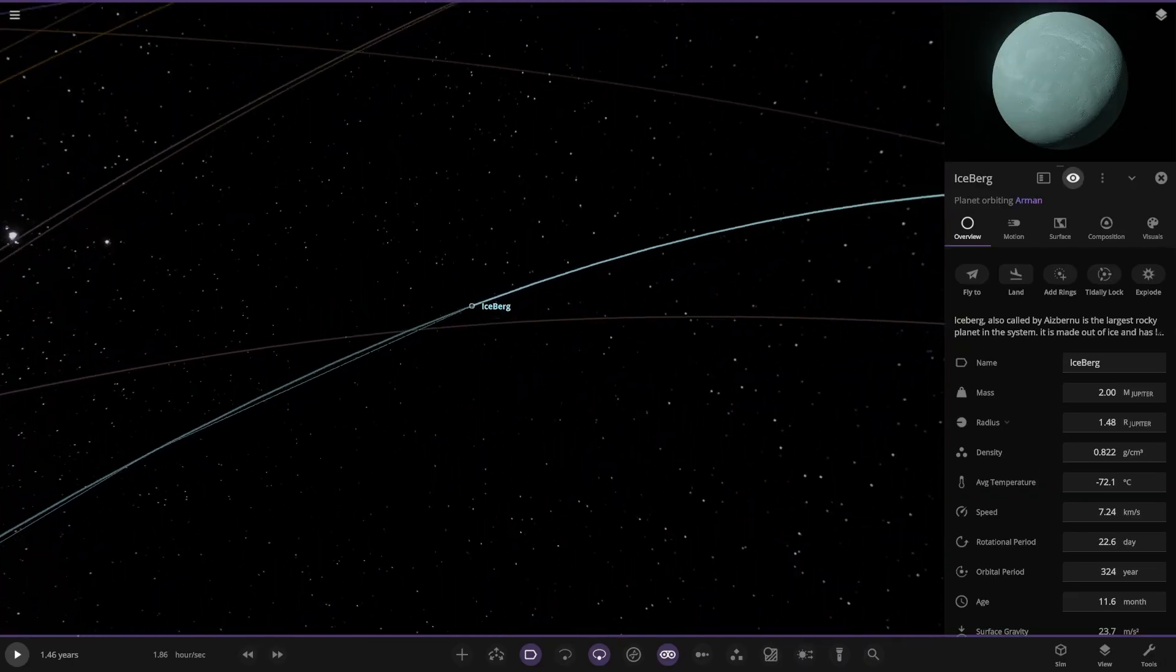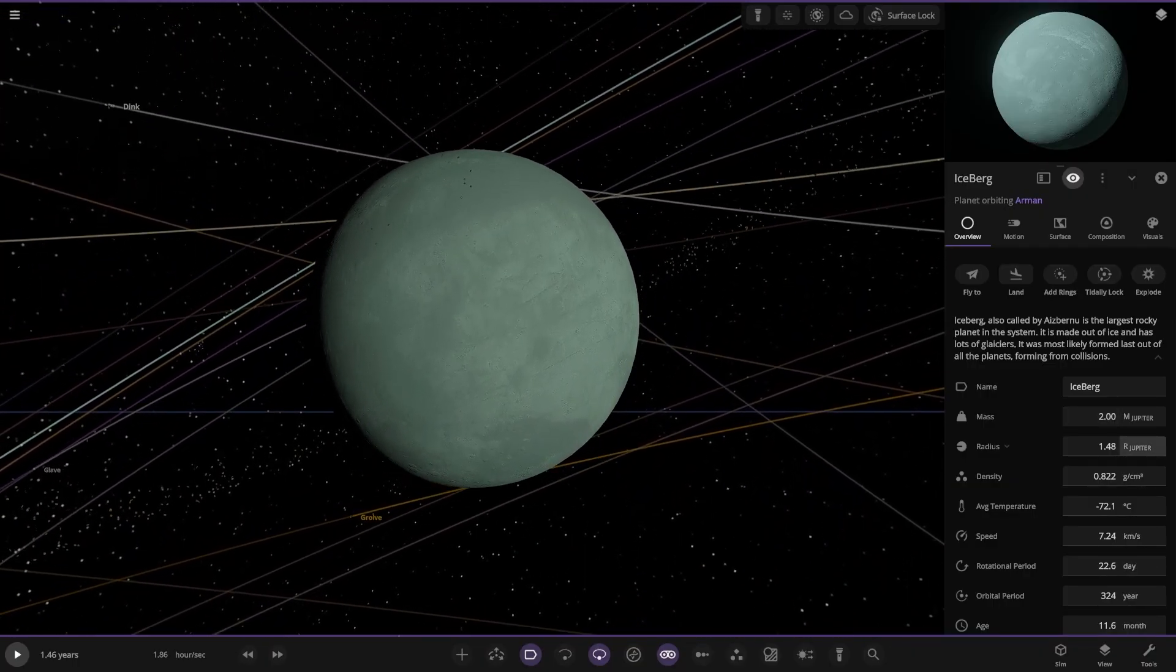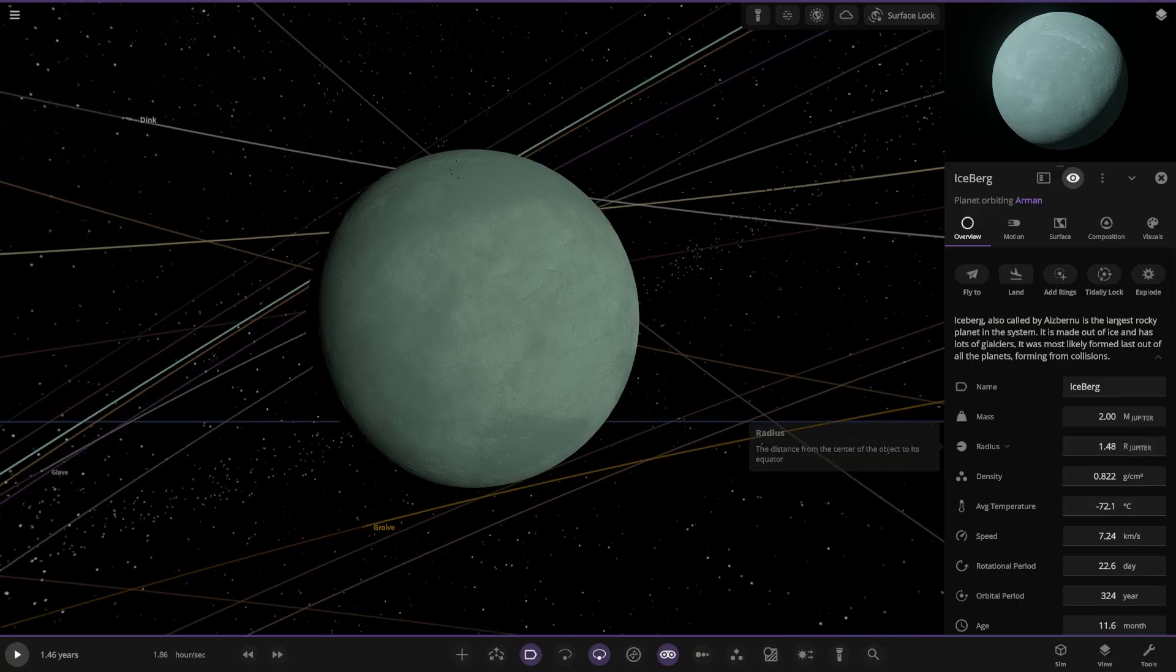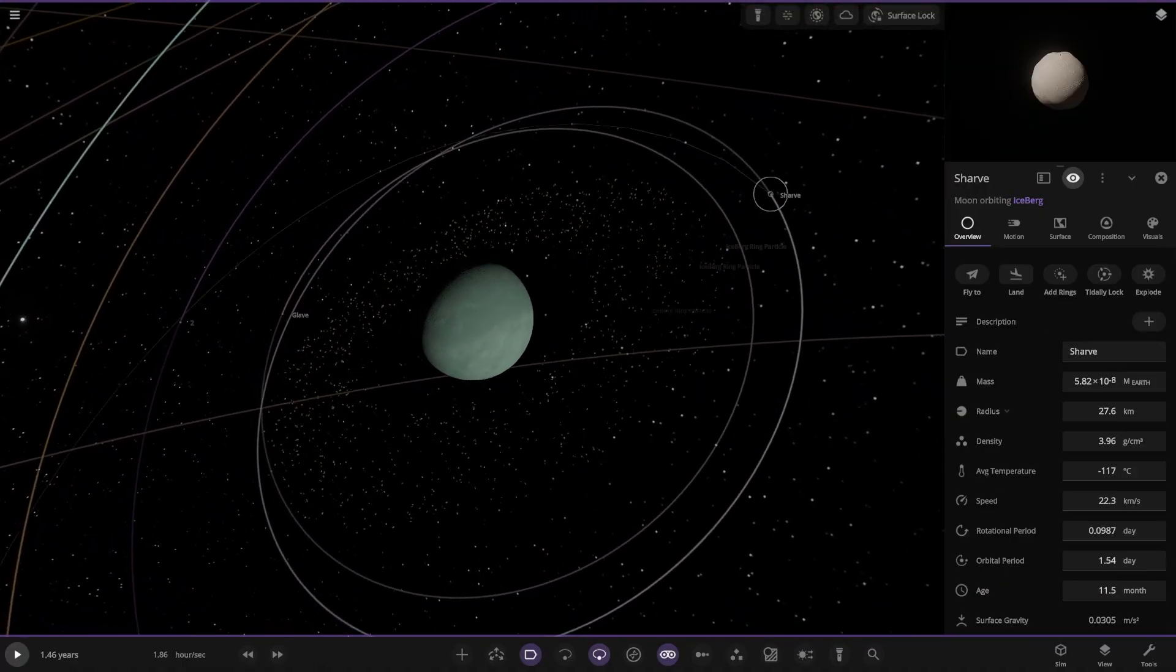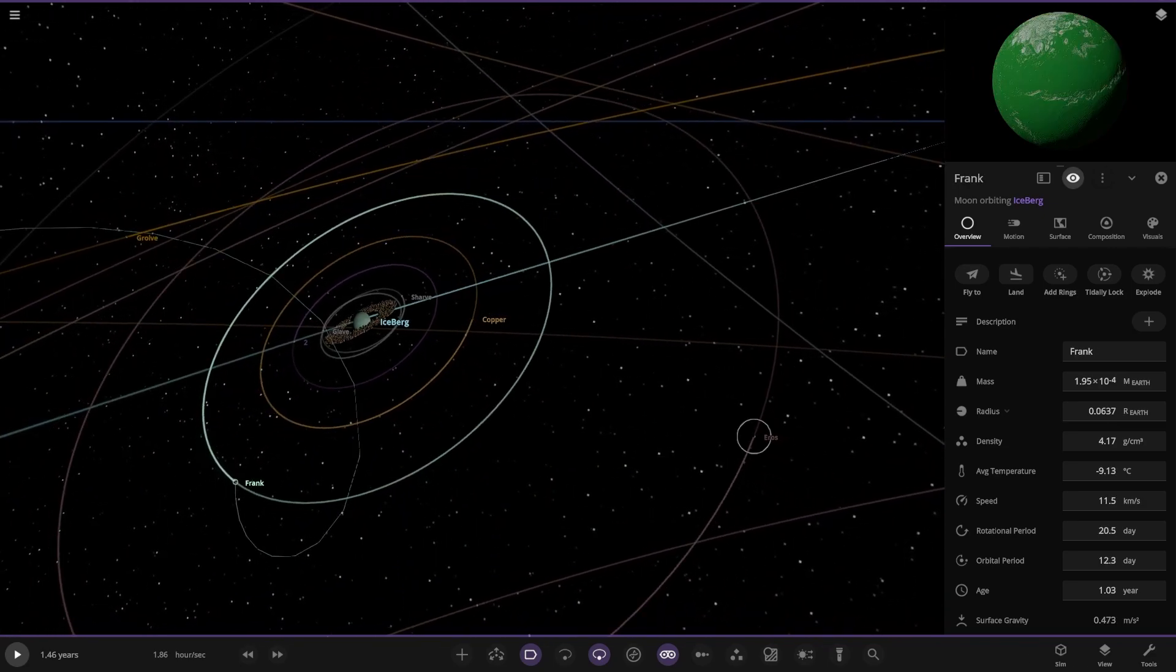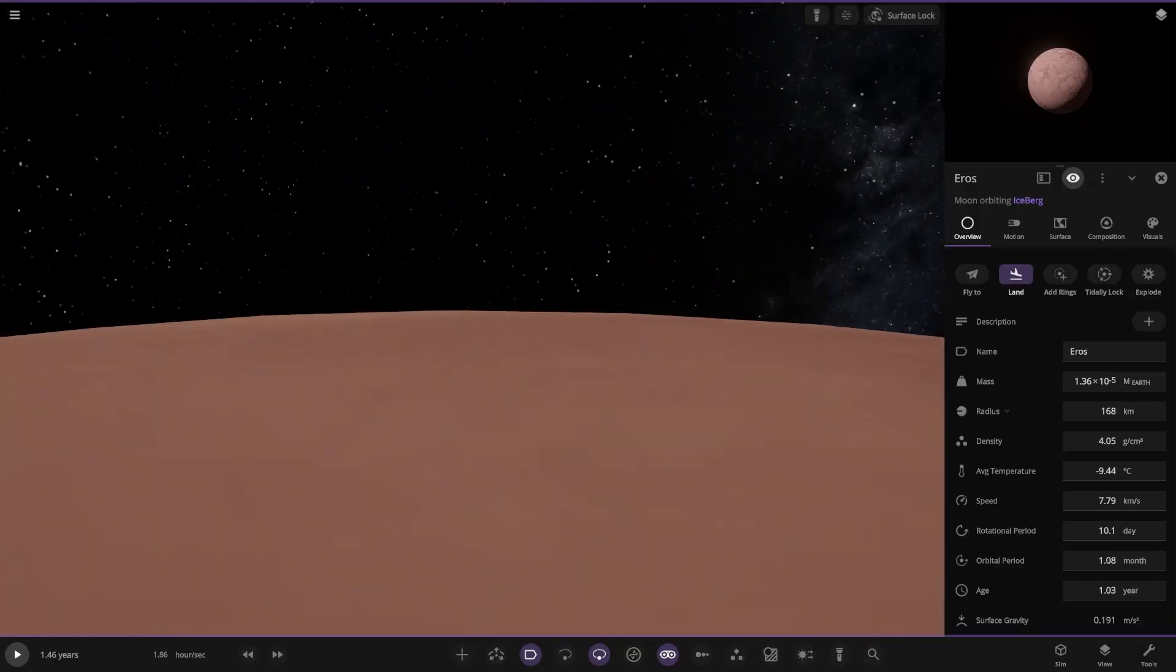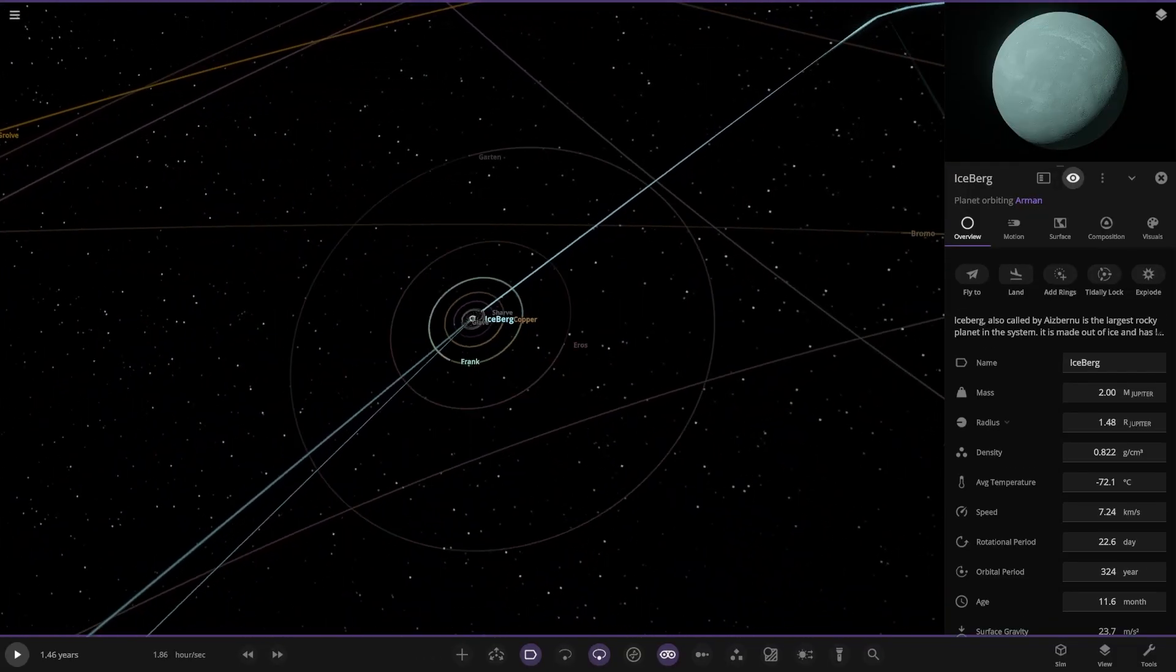Next up we've got Iceberg. It's a super earth, is it? 1.4 Jupiter masses. Rocky planet. That is a beast. Iceberg. It's the largest rocky planet. It's made out of ice and has lots of glaciers. It's most likely formed last out of all the planets from collisions. So that's a monster rocky planet. That thing is... Gravity on that thing would be pretty rough. That's a huge rocky world. I haven't seen a big rock in quite a while actually. But that is certainly one right there. That thing is massive.